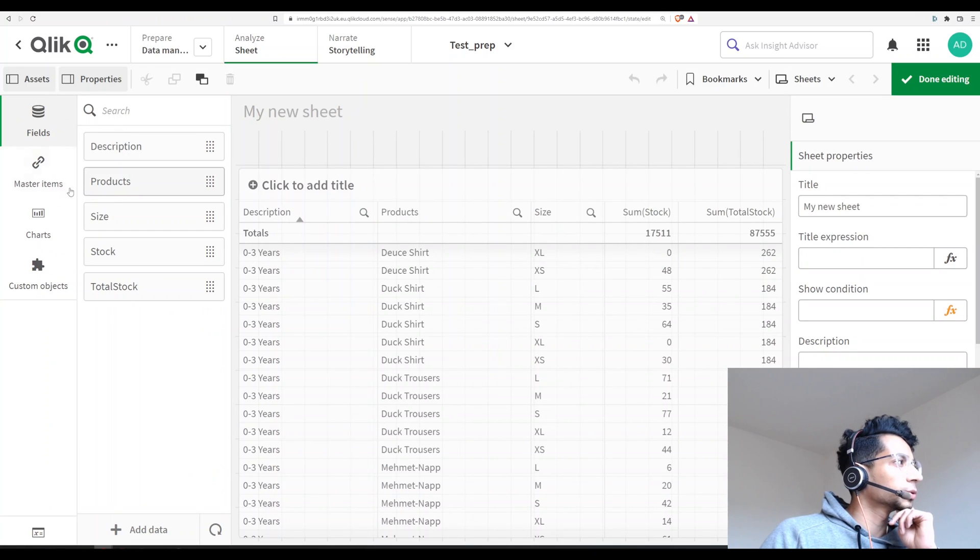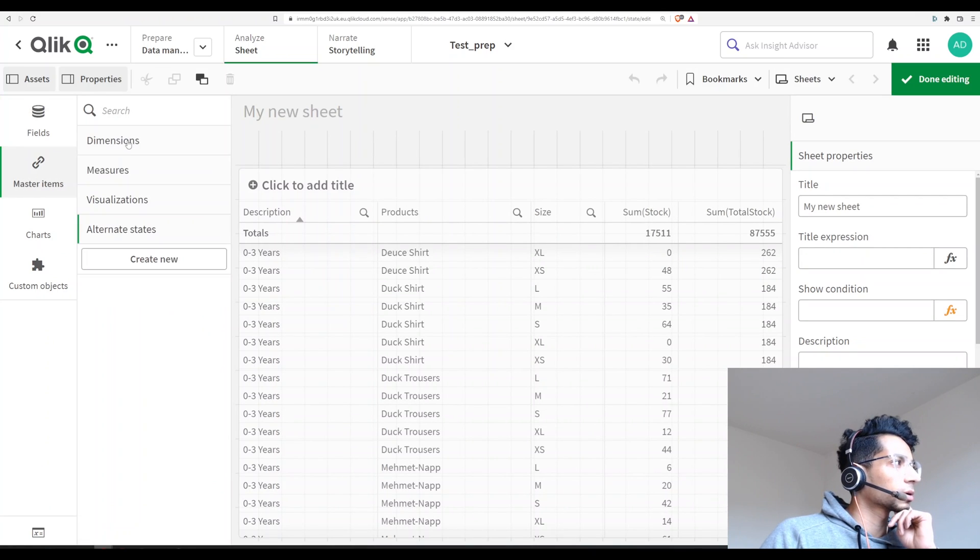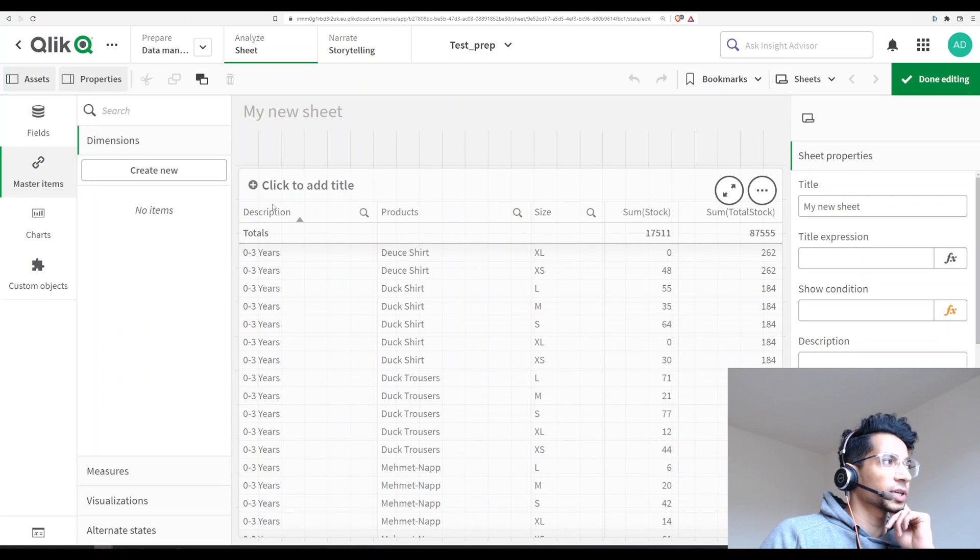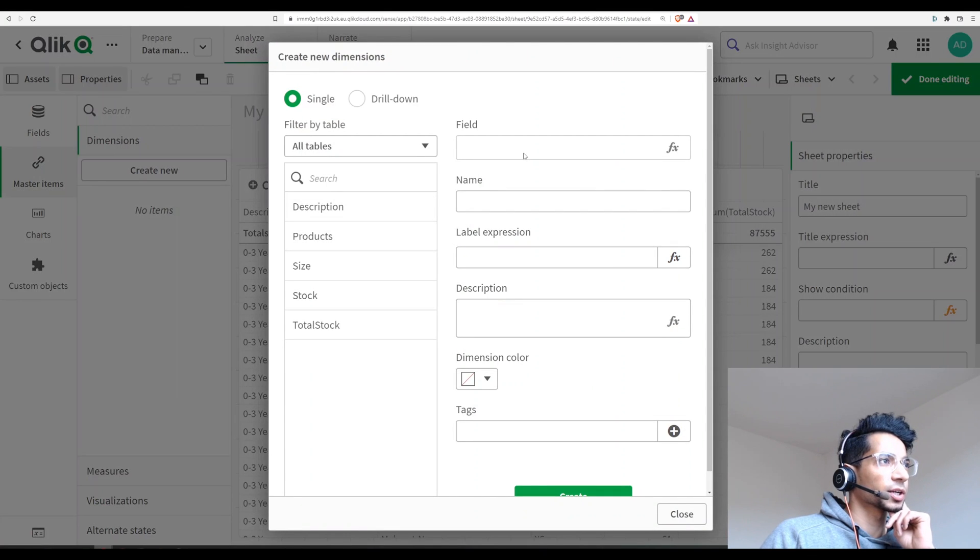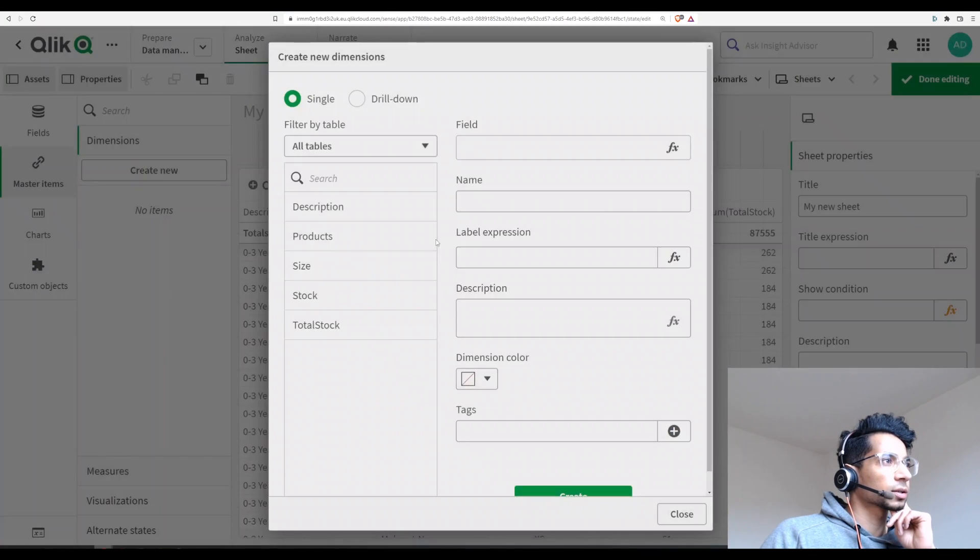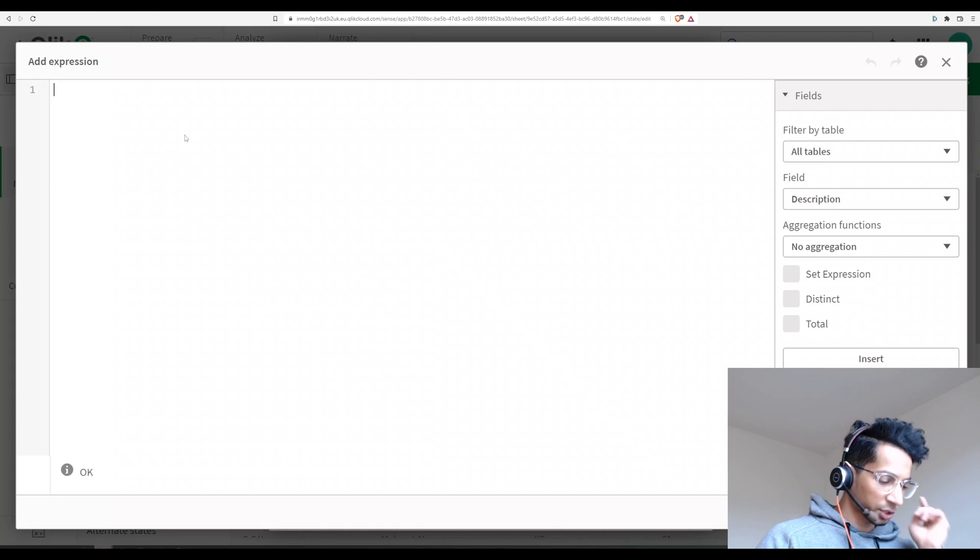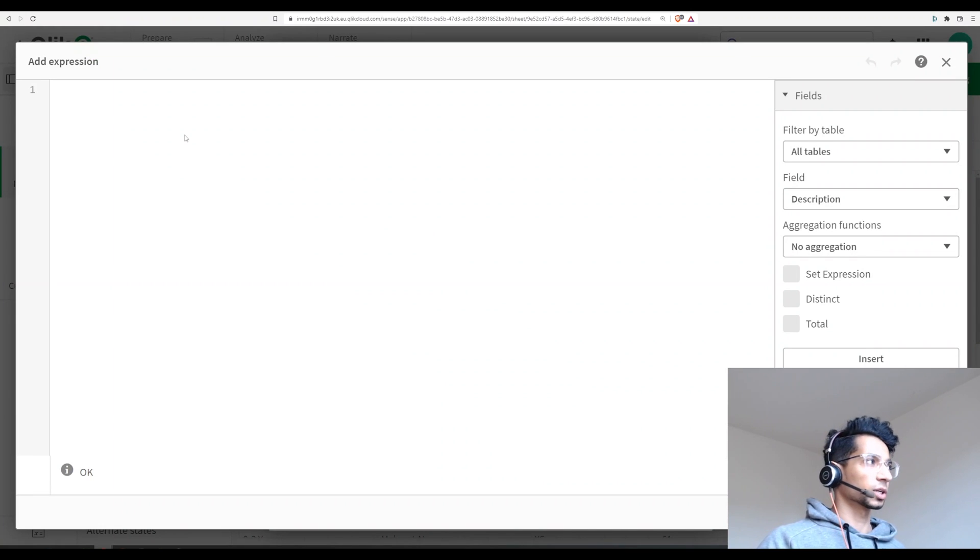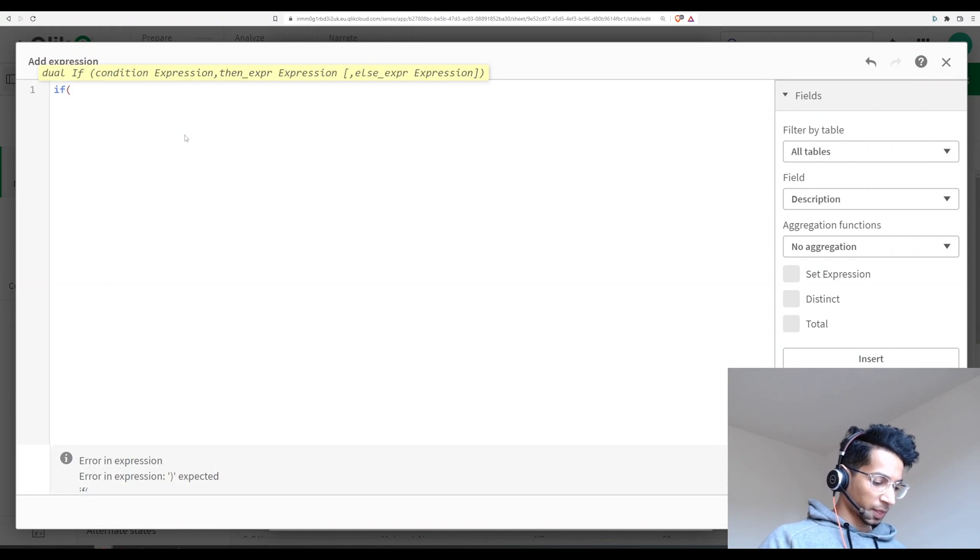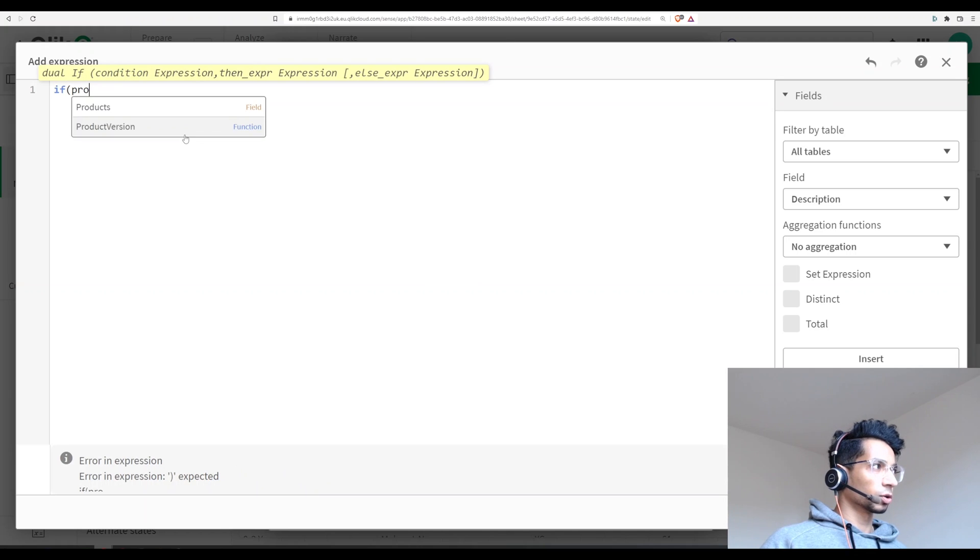Well, let's go to our, let's create a dimension first. I'm going to say create new and here I'm going to create this dimension based on an if statement, that is if the name of my column...